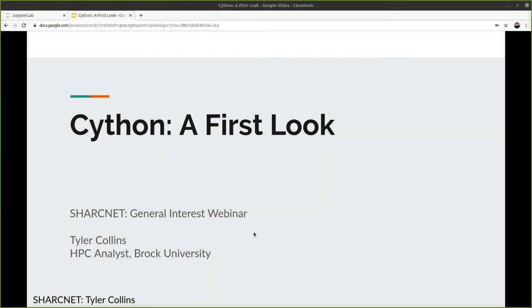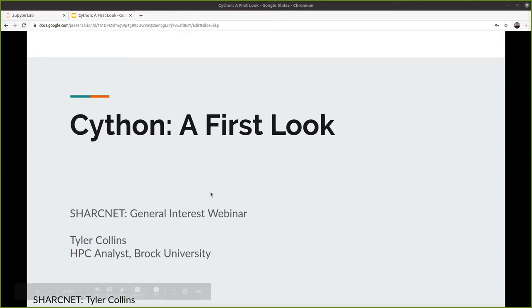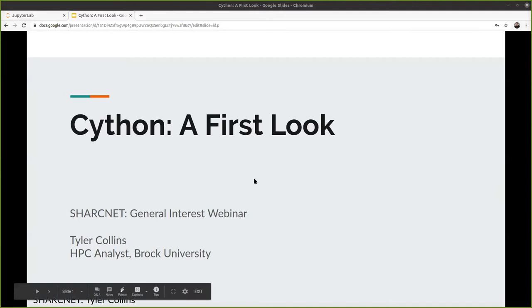Hi everyone. My name is Tyler Collins. I'm an HPC analyst with SharkNet out of Brock University. Unsurprisingly, today we're going to be talking about Cython. The title of the talk is "Cython: A First Look."